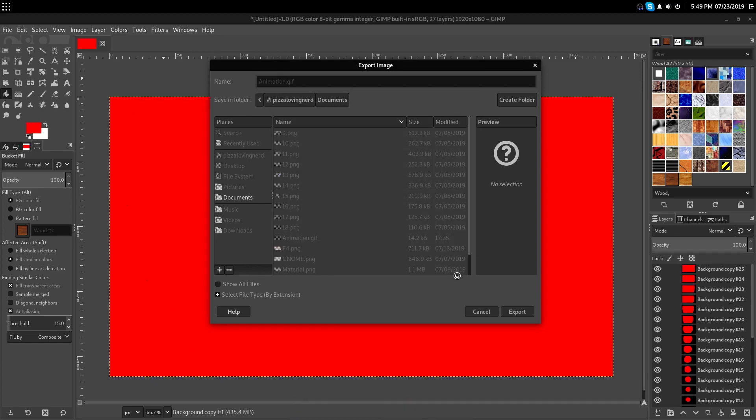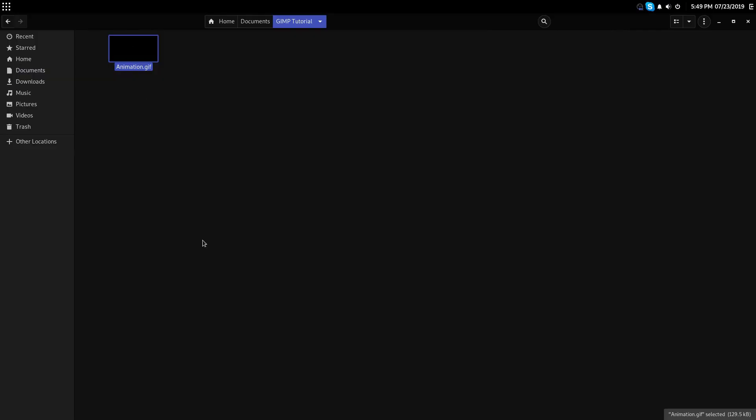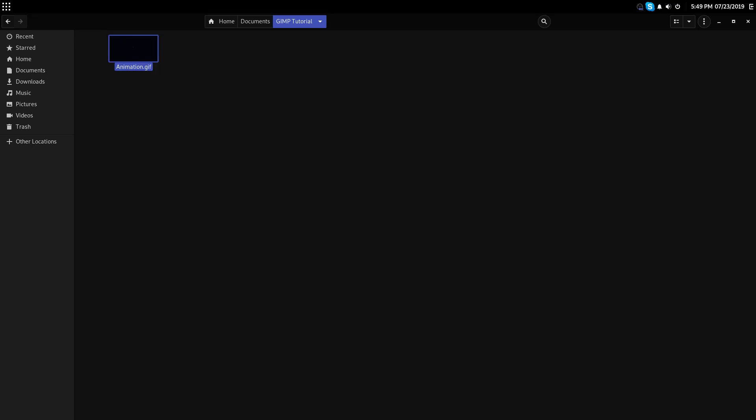And this might take quite a bit to export. Once it's done exporting, we're done.